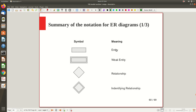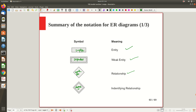An entity is represented with a rectangular box, and inside it we write the name of the entity. A weak entity — which does not have a key attribute, for example 'Dependent' — is represented with a double rectangular box. It is related to a strong entity through an identifying relationship, such as 'Employee works for,' represented by a diamond shape. The identifying relationship uses a double-line diamond, like 'Dependent depends on.'